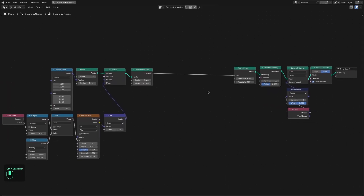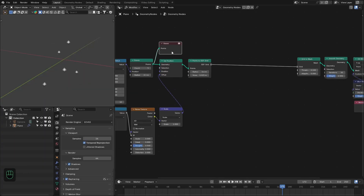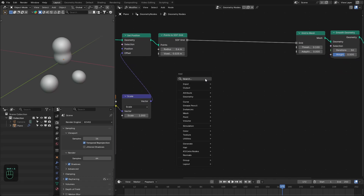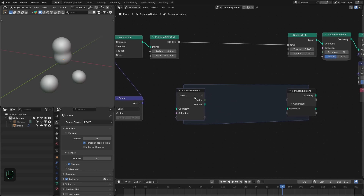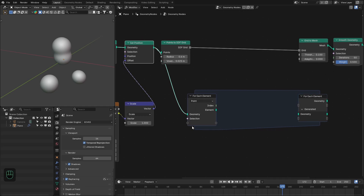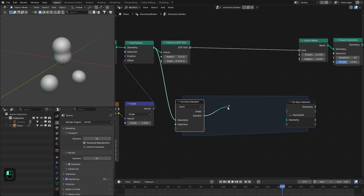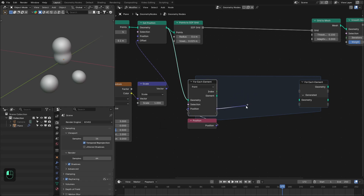Next we're going to build the bonds between these points. For that we're going to use the For Each Element node. This node is really powerful — it allows you to perform an operation on each element. We're going to evaluate on the Points domain. Inside this node we have access to each individual element's data. In this case we need the position of each point — the rectangular socket represents a single value.